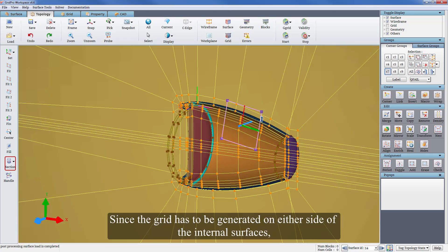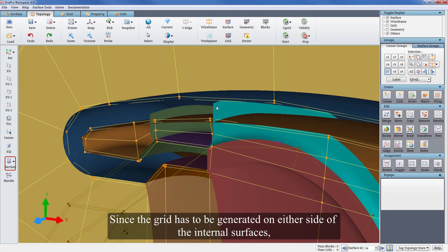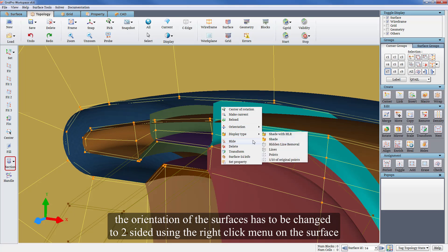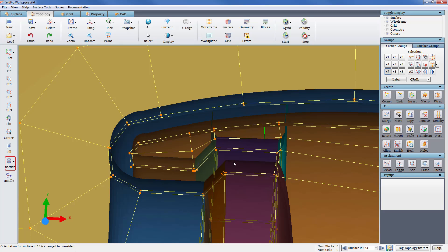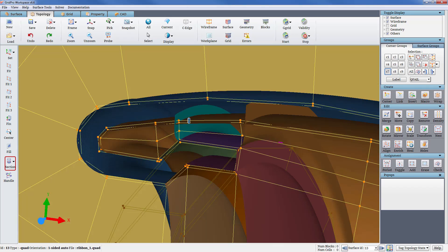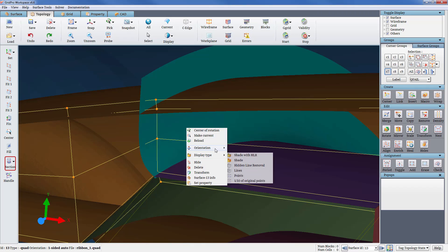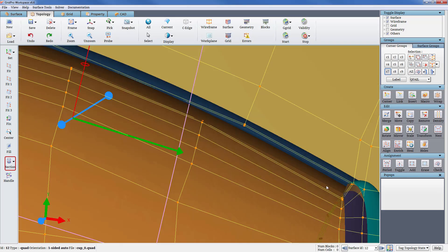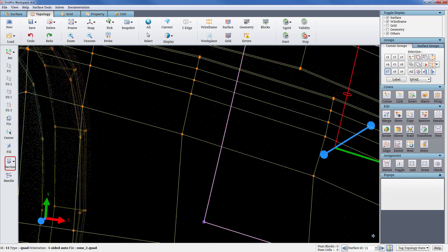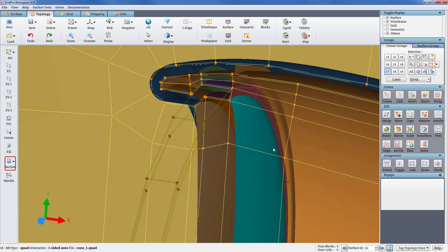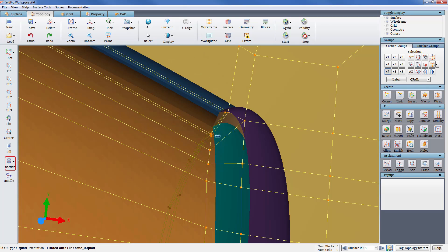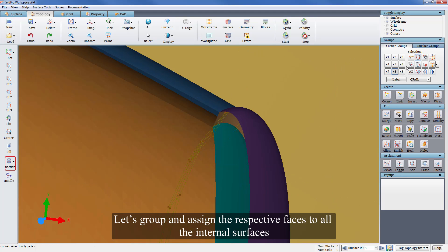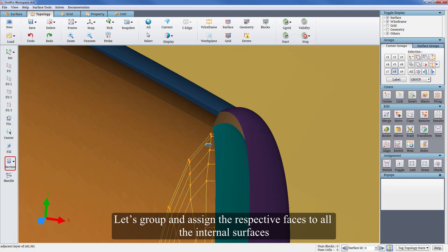Since the grid has to be generated on either side of the internal surfaces, the orientation of the surfaces has to be changed to two-sided using the right-click menu on the surface. Let's group and assign the respective faces to all the internal surfaces.